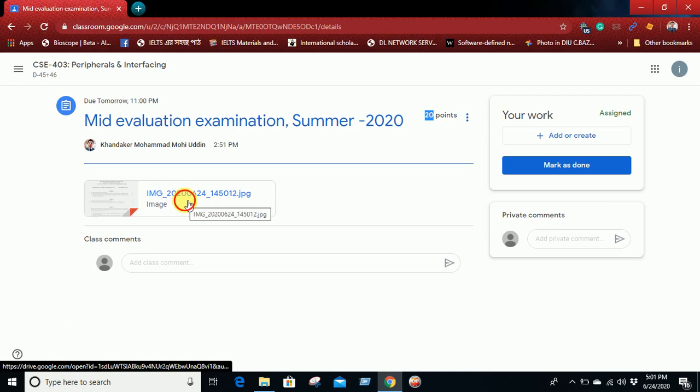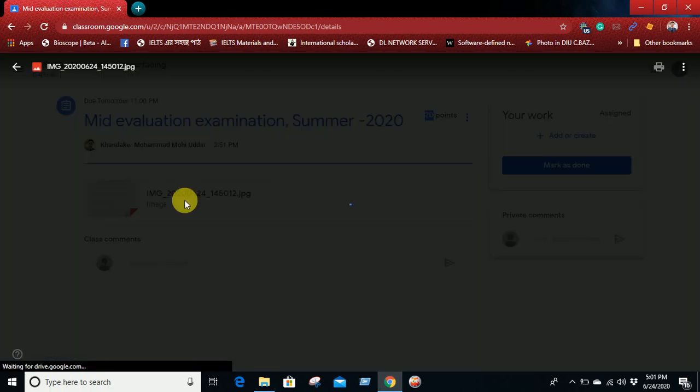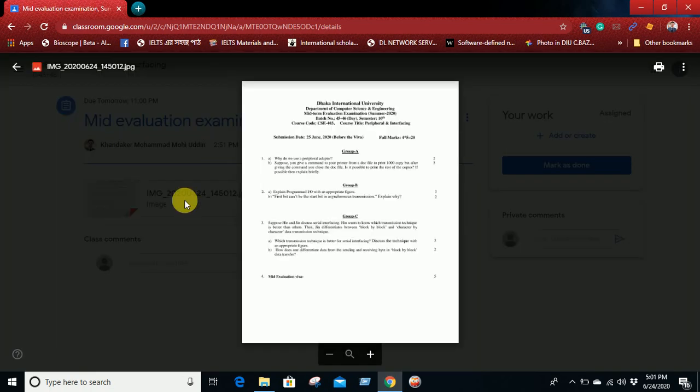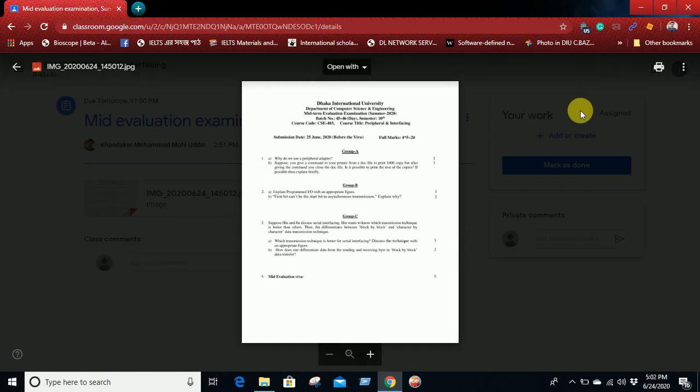So this image contains the information about your exam, and here you can get the instruction details. Then you can save it using your print option and you will get detailed information from here.